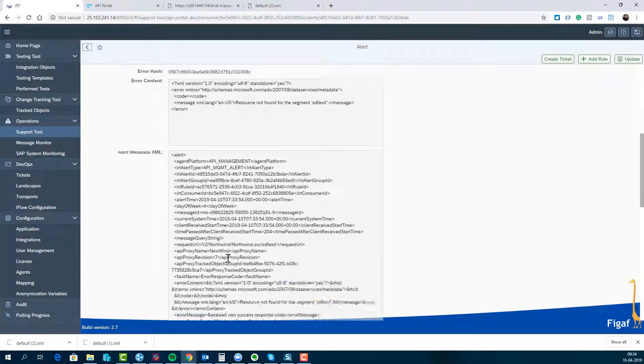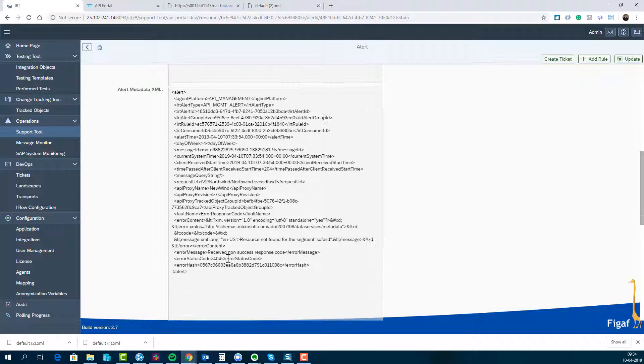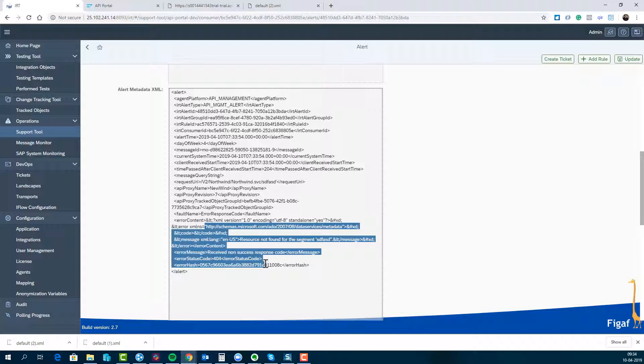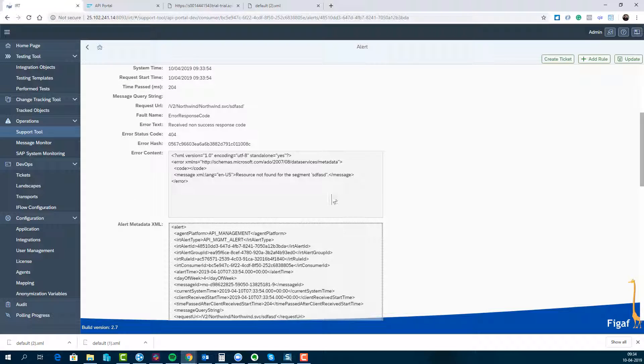We can drill in and see what's actually the error response that we're getting. And based on this we can also set up different alerts that we want to do on this data.